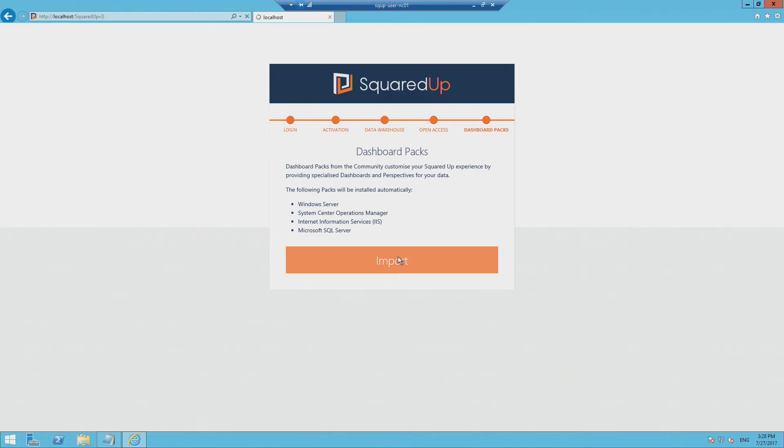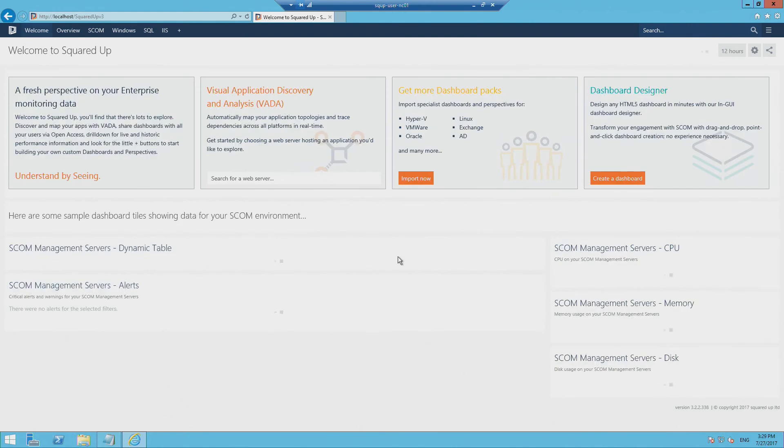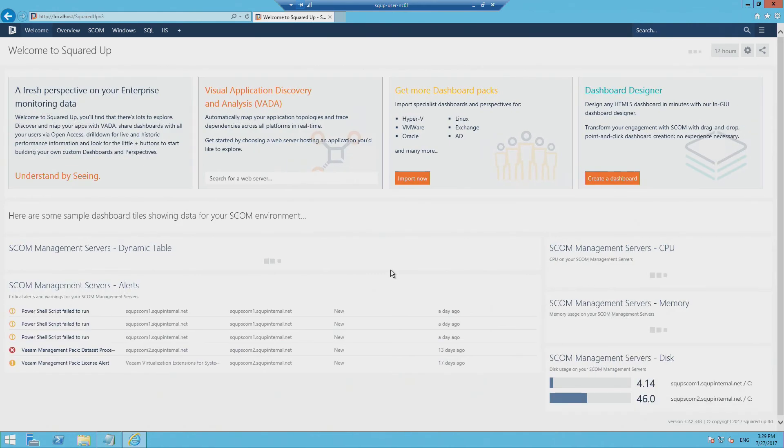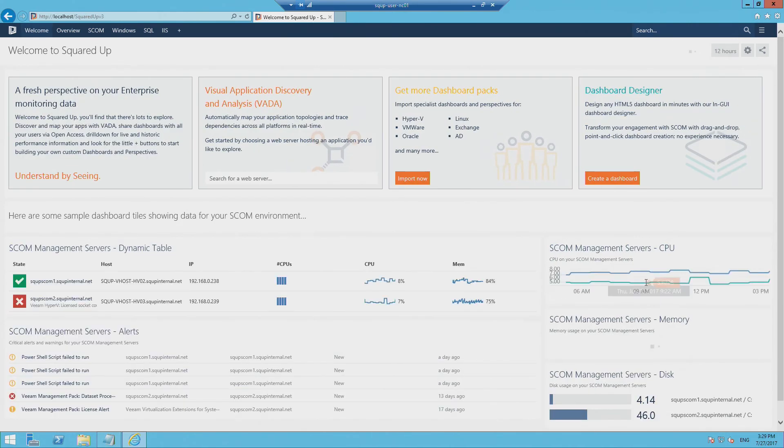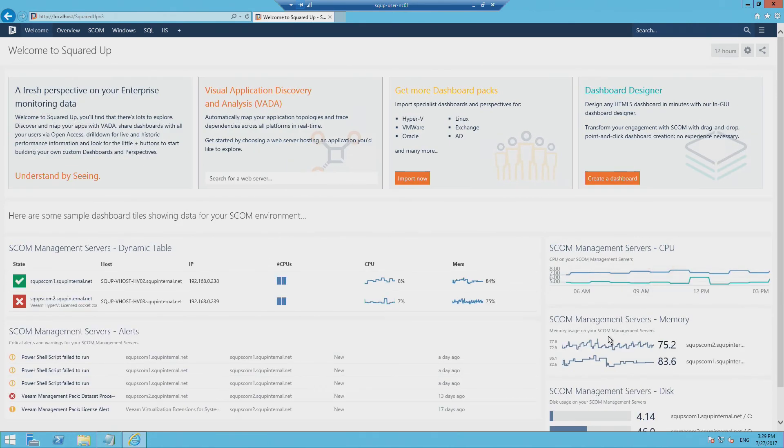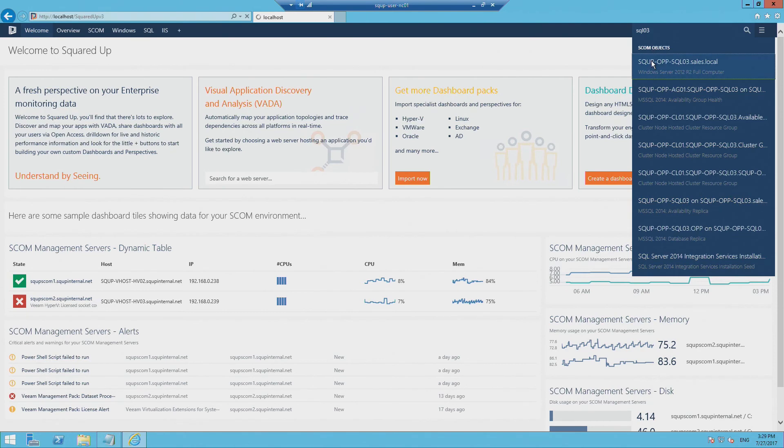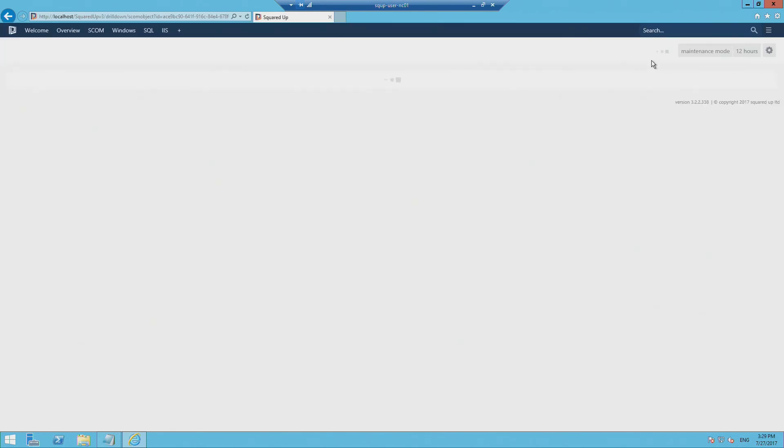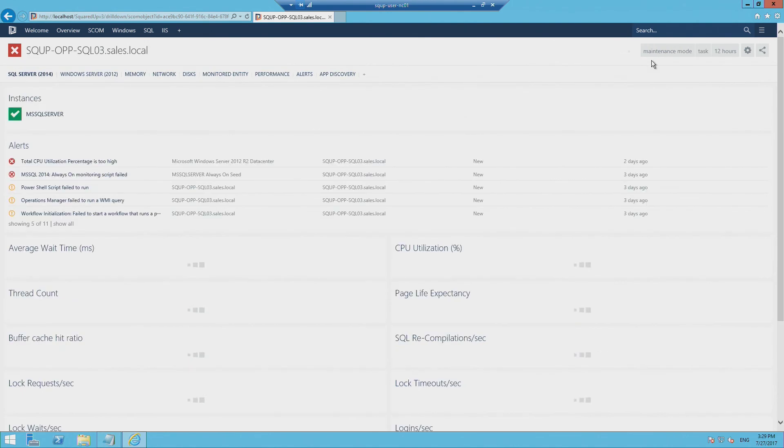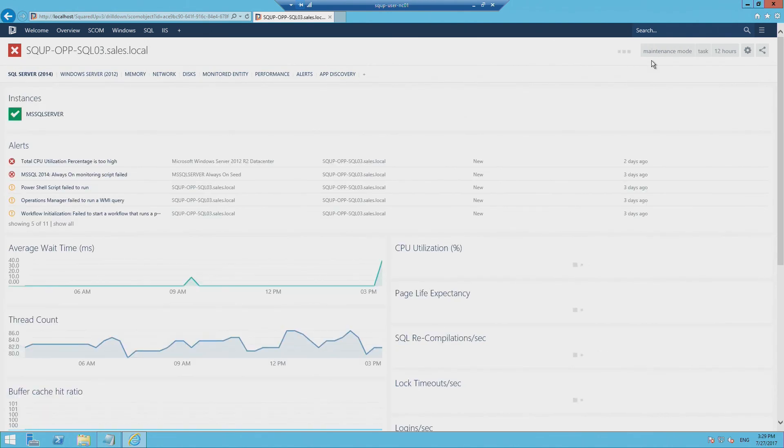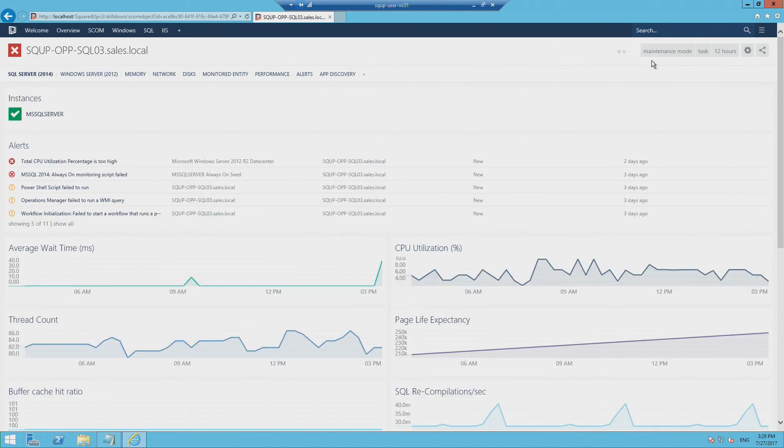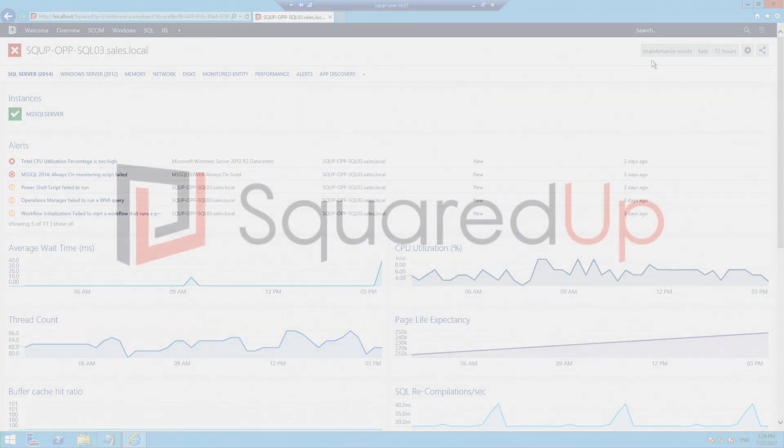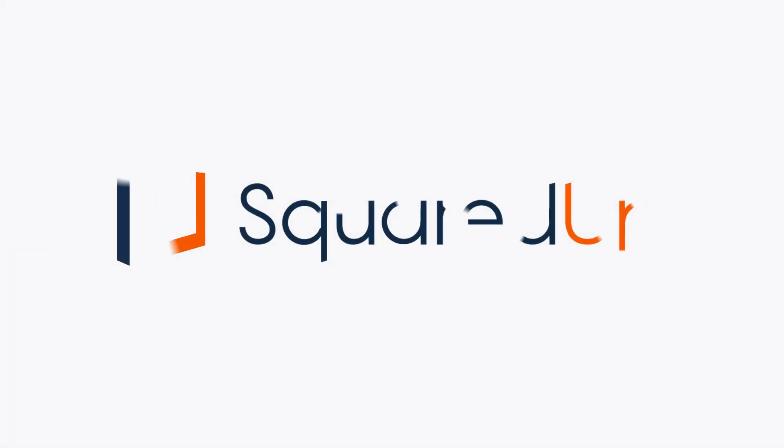So that is the end of the installation process. And now we have full access to SquaredUp. And you can see that SquaredUp is already pulling all that great SCOM data from the data warehouse. And I can go to the universal search bar, find a server in my environment, check out that drill down as well. I can go ahead and create dashboards and pull all kinds of SCOM data into my view. And I can share these dashboards with everyone in my organization via the open access feature. So thank you for joining me for this short video tutorial. And I hope you make the most out of SquaredUp.